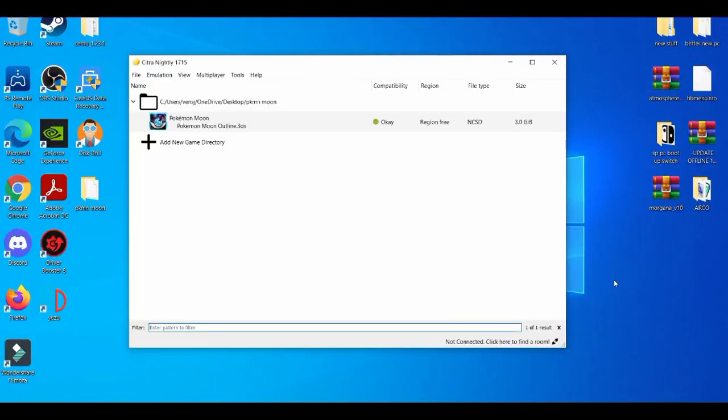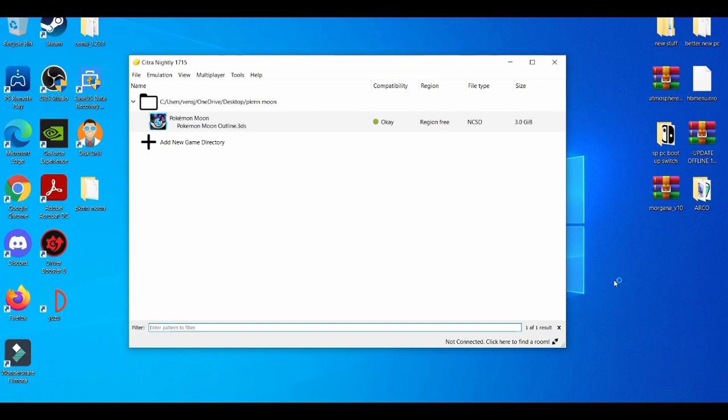What's going on YouTube, it's your boy Bro Tone. In today's video, I'm going to show you guys how to get the best settings on the Citra emulator for a low-end PC. Before we get started, please make sure you leave a like, share, and subscribe if you're new to the channel. Without further ado, let's get right into it.